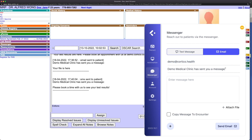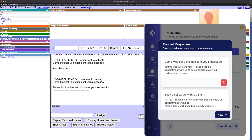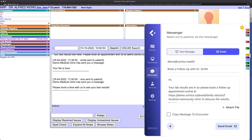Both the subject line and message body can be edited as normal. If you have recurring messages, this plus icon opens up canned messages where you can create new templates or select from pre-existing ones.